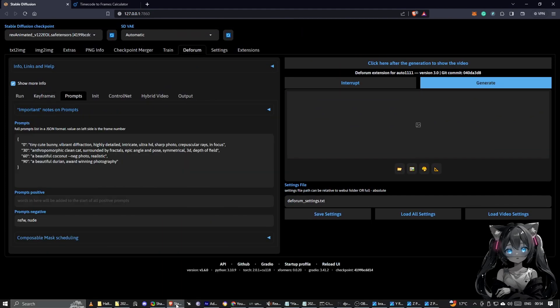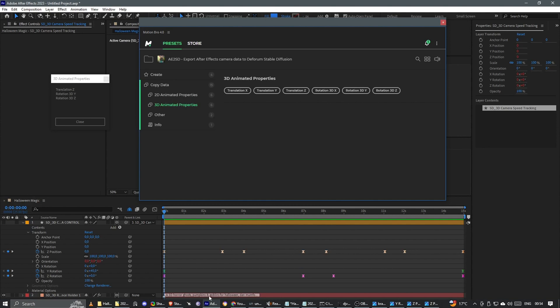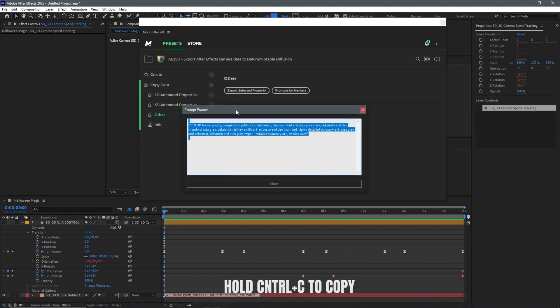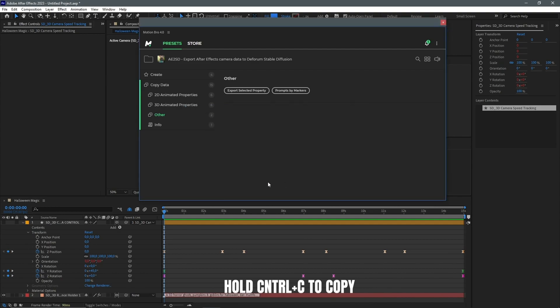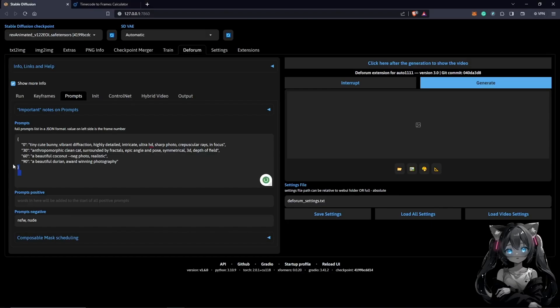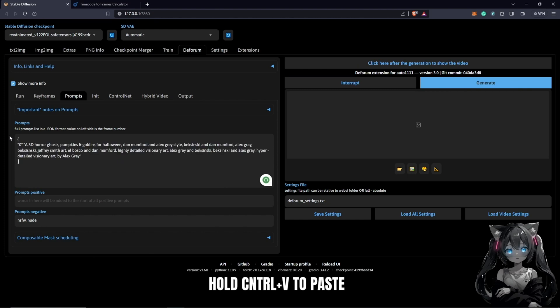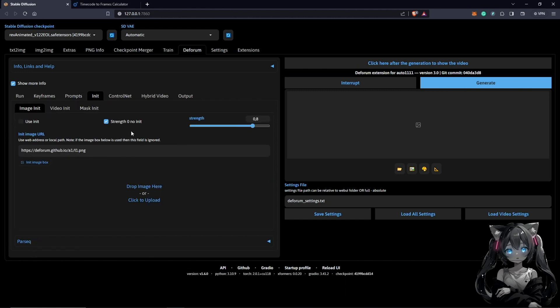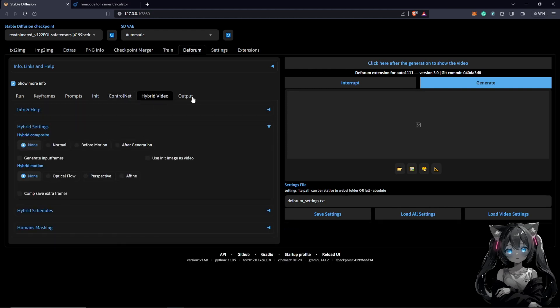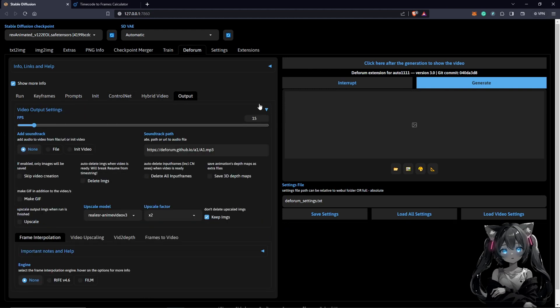Prompt. What we need to do is to just go into After Effects, click on Other, Prompt by Markers, Set. So I'll just control C here. We'll close this, highlight everything here, and backspace, control V. And next thing we need to do is to go into the Init, nothing here. Control net, nothing here. Hybrid, nothing here.